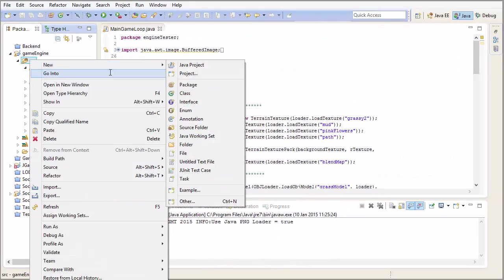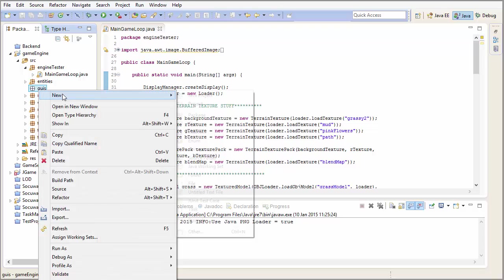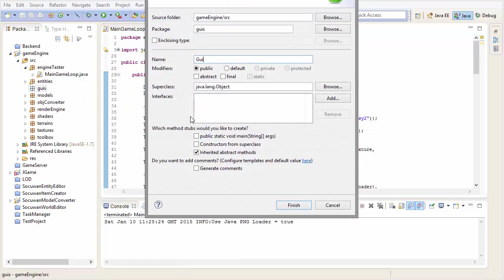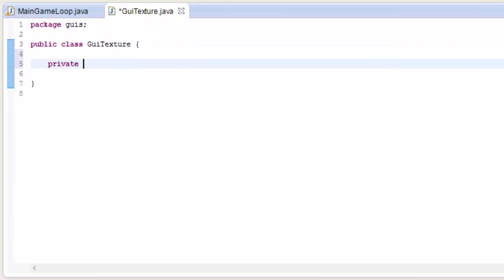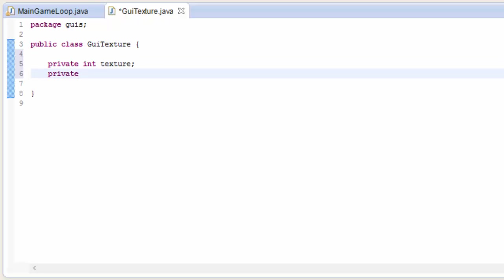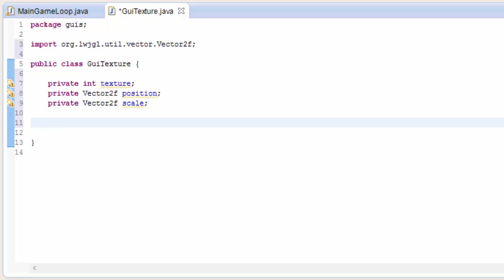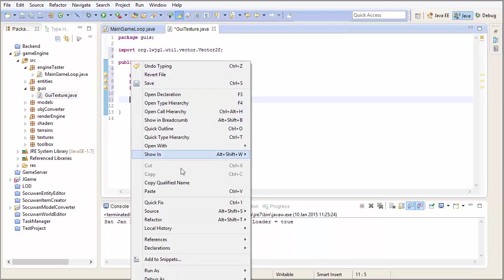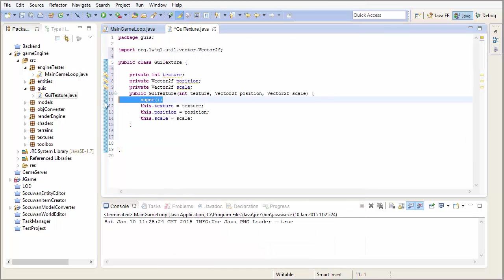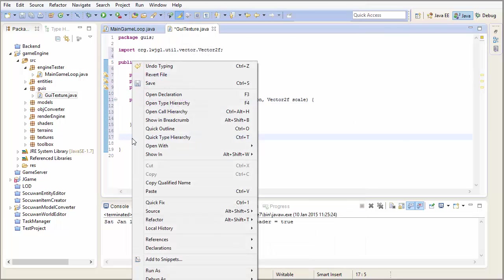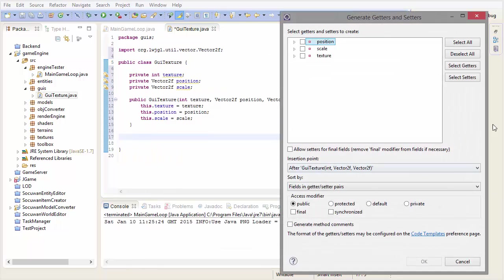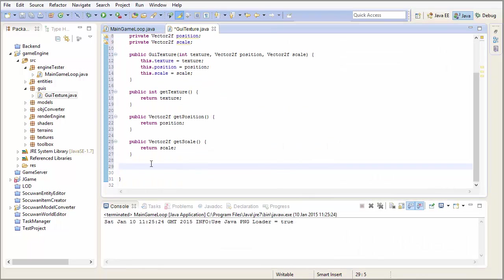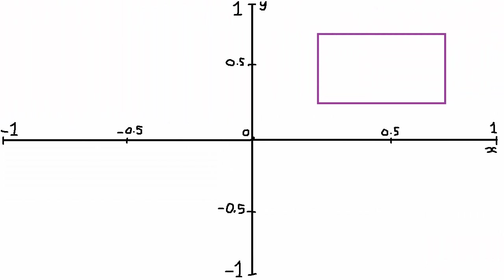So let's get started in the code. Let's create a new package which we're going to call GUIs and in here we're going to create a class that represents a GUI, a GUITexture. A GUITexture needs of course a texture, that will be a texture ID. It's also going to need a position on the screen and it will also need a 2D vector which is a scale because we're going to have an X and a Y scale. Now we're just going to generate a constructor from fields to generate a simple constructor, and we'll also generate some getters, no need for setters here. For now the 2D position represents the center of the quad in the OpenGL coordinate system, and the scale represents the X and Y size of the quad in relation to the size of the screen.